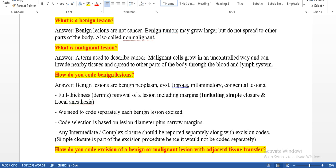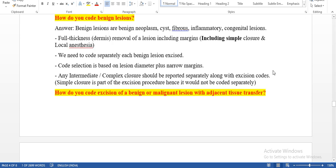How do you code benign lesions? Benign lesions include benign neoplasms like cysts, fibrous tissue, inflammatory conditions, and congenital lesions. It is full thickness removal of the lesion including margins, including simple closure and local anesthesia. We need to code separately each benign lesion excised. Code selection is based on lesion diameter plus narrow margins. Intermediate and complex closure should be recorded separately along with the excision code. Simple closure is part of the excision process and would not be coded separately — this is common for both malignant and benign lesions.